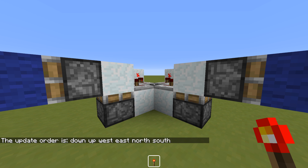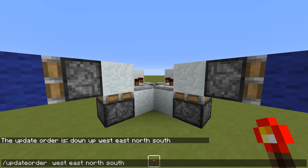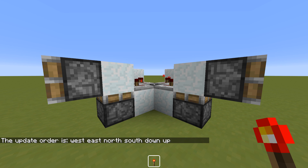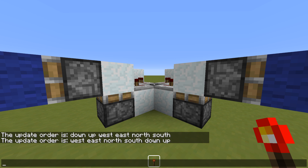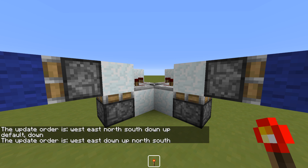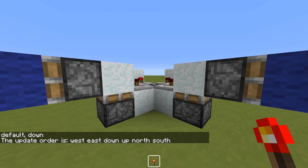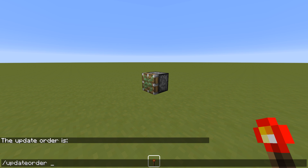My question for you is: which update order do you think would be best, and why? Thanks to Transylvanian for bringing up the term symmetry to describe this behavior. Thanks for watching, and see you next time!